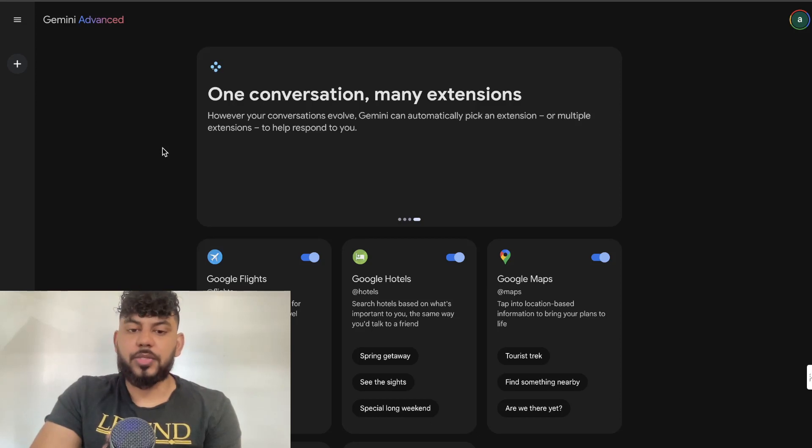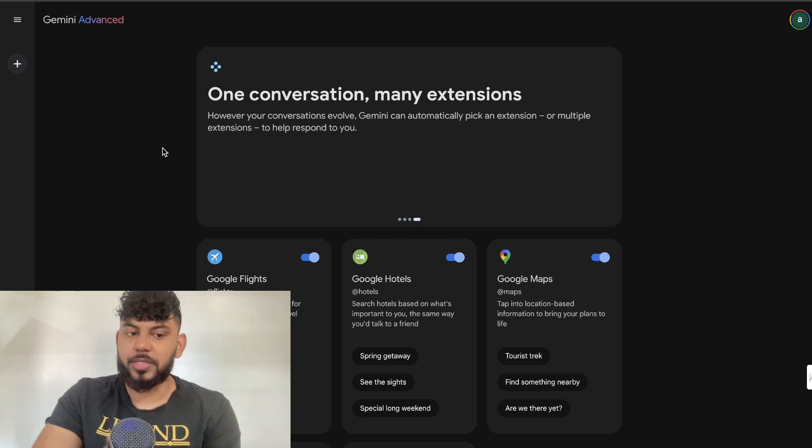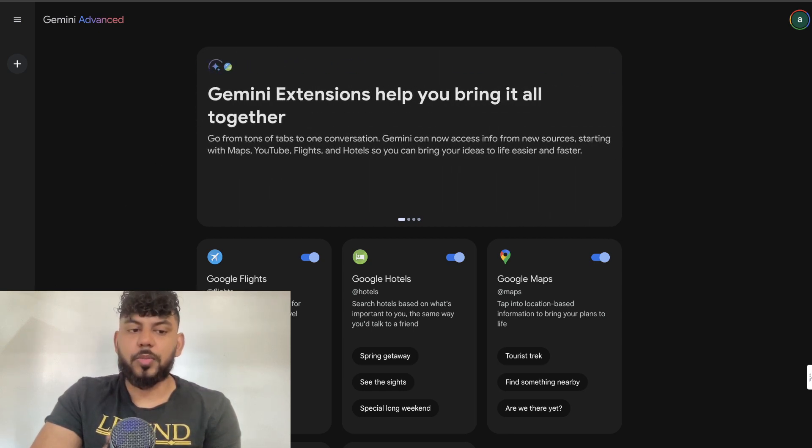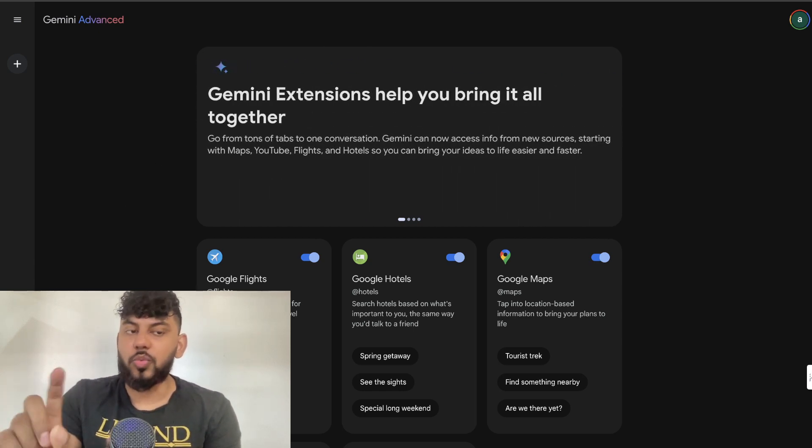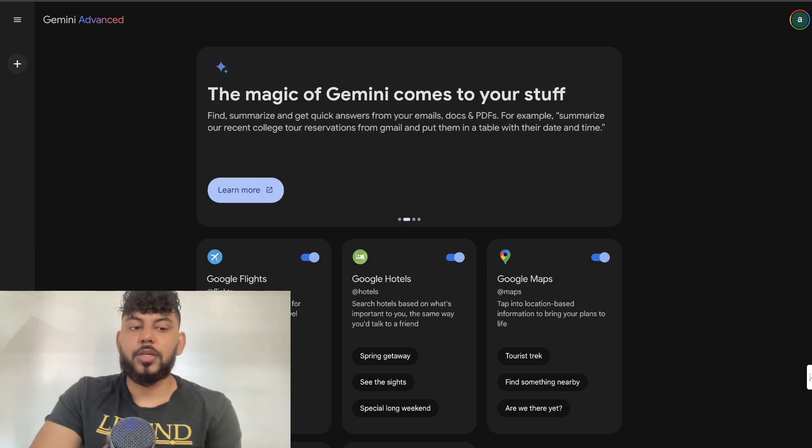What is up guys and girls, today's video will be a part two of my Gemini SEO secrets. Today we'll be going over some new features included in Gemini that you may not know is available.